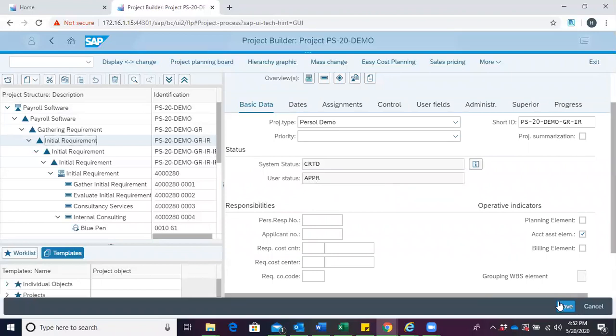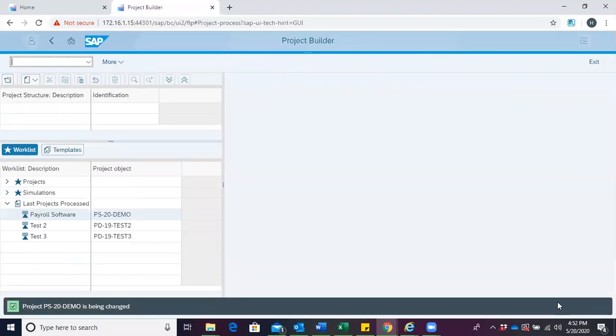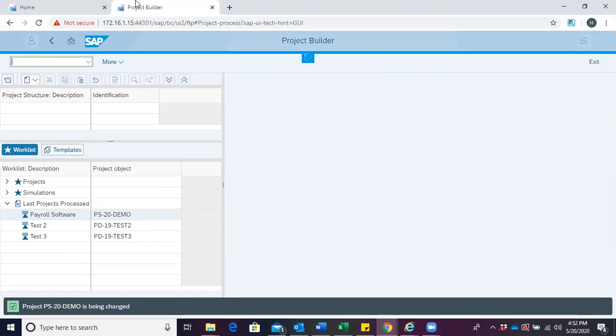After that, we save our projects. This brings us to the end of approving project structure in SAP project systems. See you in our next session.